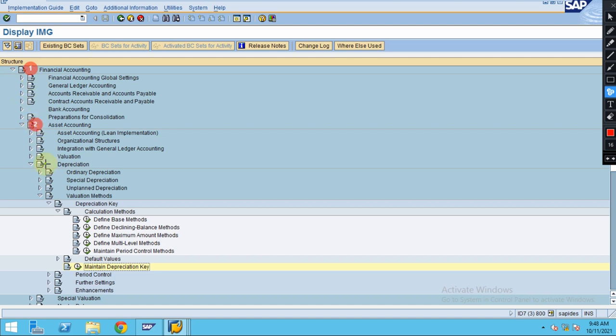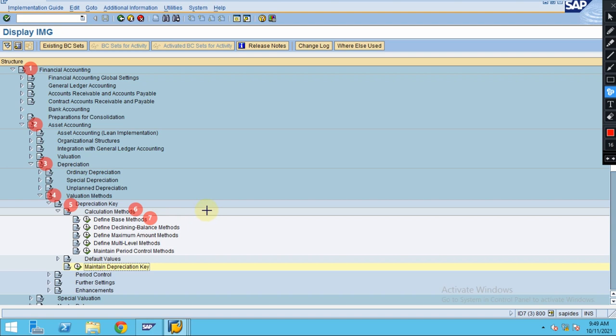Asset Accounting, Depreciation, Valuation Methods, and Depreciation Key under Calculation Methods. This is where you're going to configure the base method, which is the